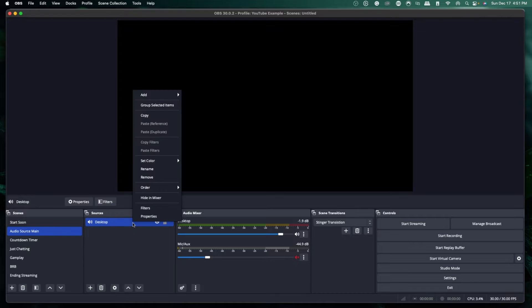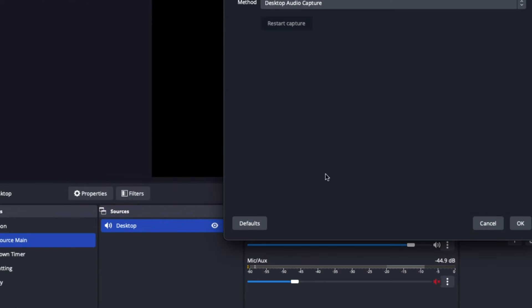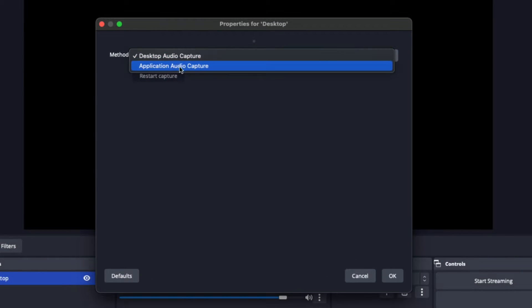This is not my preferred method. I prefer to control each individual audio separately — my music separately, my Discord separately, my game capture separately. So what we're going to do is right-click on the desktop source, go to properties, come to desktop audio, and switch this to application audio.